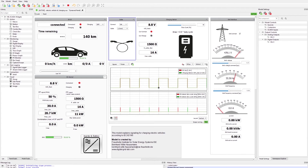Besides this, the charging station communicates the maximum current it can deliver. In this case the duty cycle of the PWM signal is set to 50%. The measurement on the car side detects this duty cycle and multiplies it by 0.6, which indicates a maximum current of 30 amps. So finally we can charge at the minimum of these two, meaning the maximum is 16 amps.